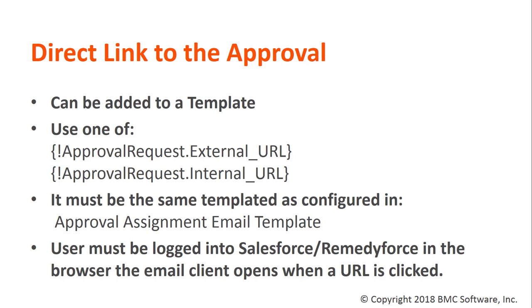It must be used in the template that it's configured in the approval assignment email template of the email approval process, otherwise it won't work.